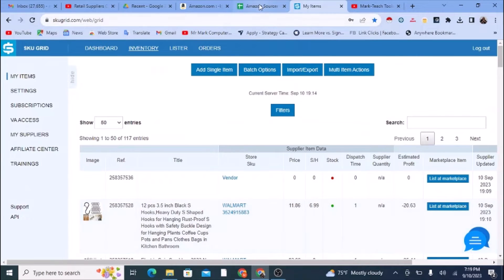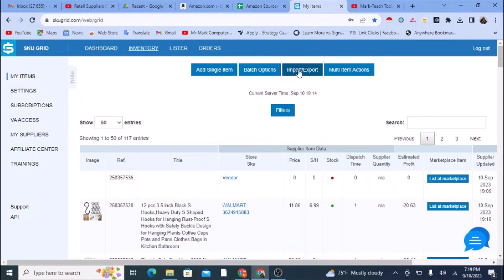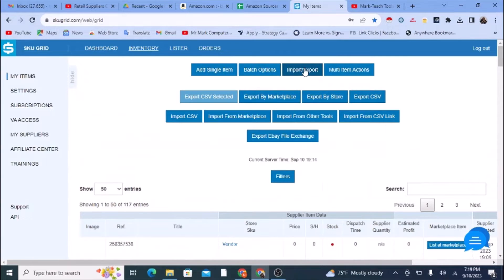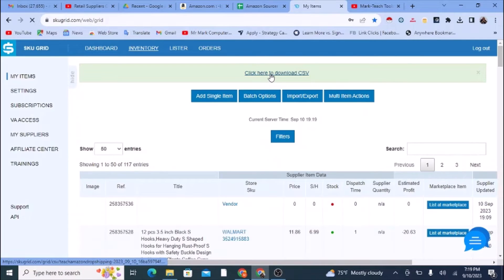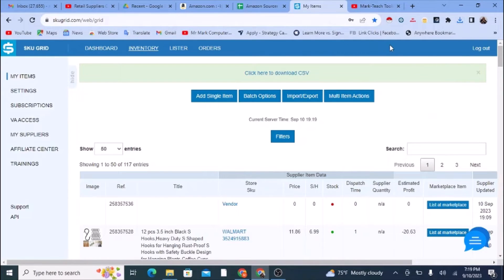Now I need to get all this product data from SkewGrid into the Sourcer. Follow these steps carefully: click on Import/Export in SkewGrid, then when the additional boxes appear, click 'Export CSV.' Wait for a message that says 'Click here to download CSV,' then click that link. That will download the CSV file, which is named after your username on the SkewGrid account.